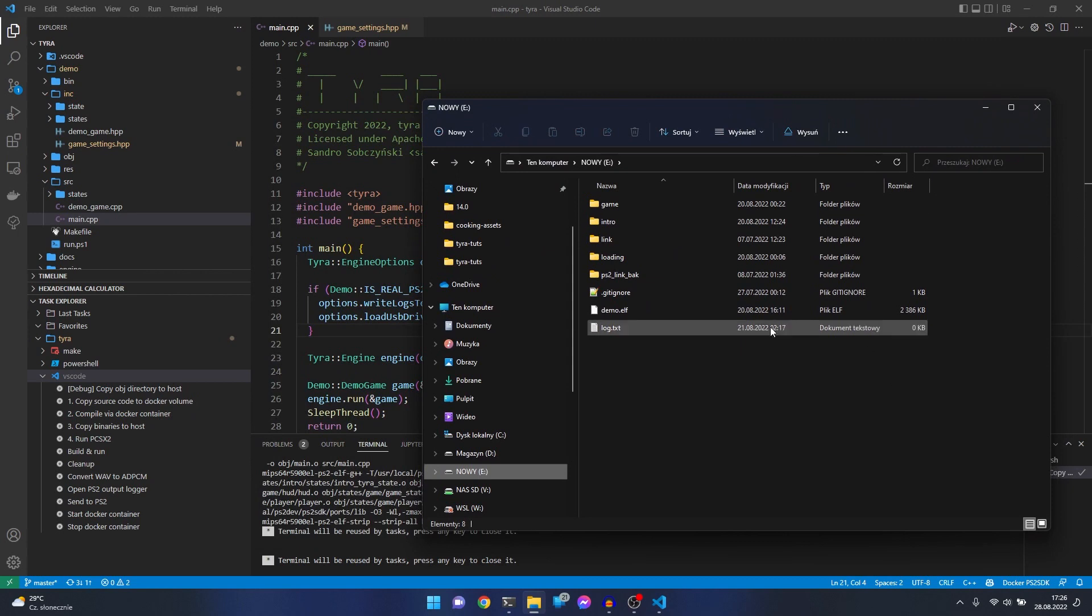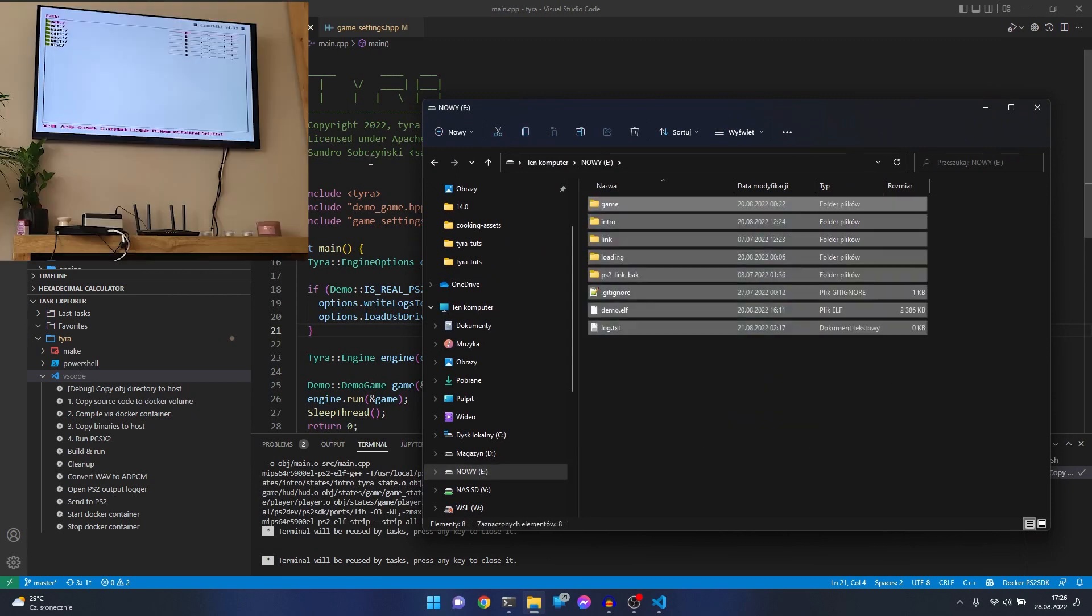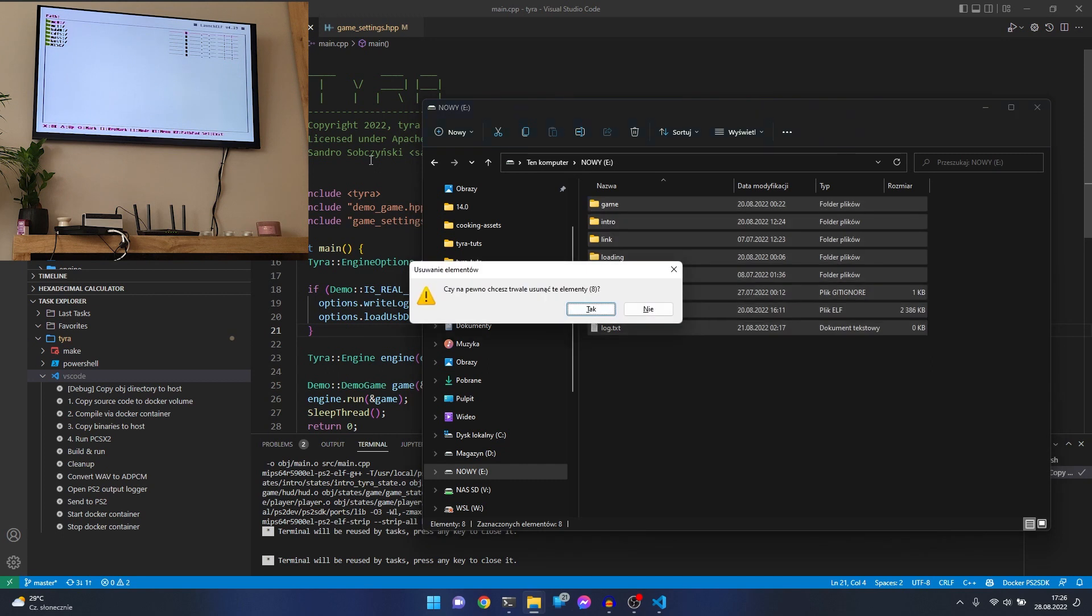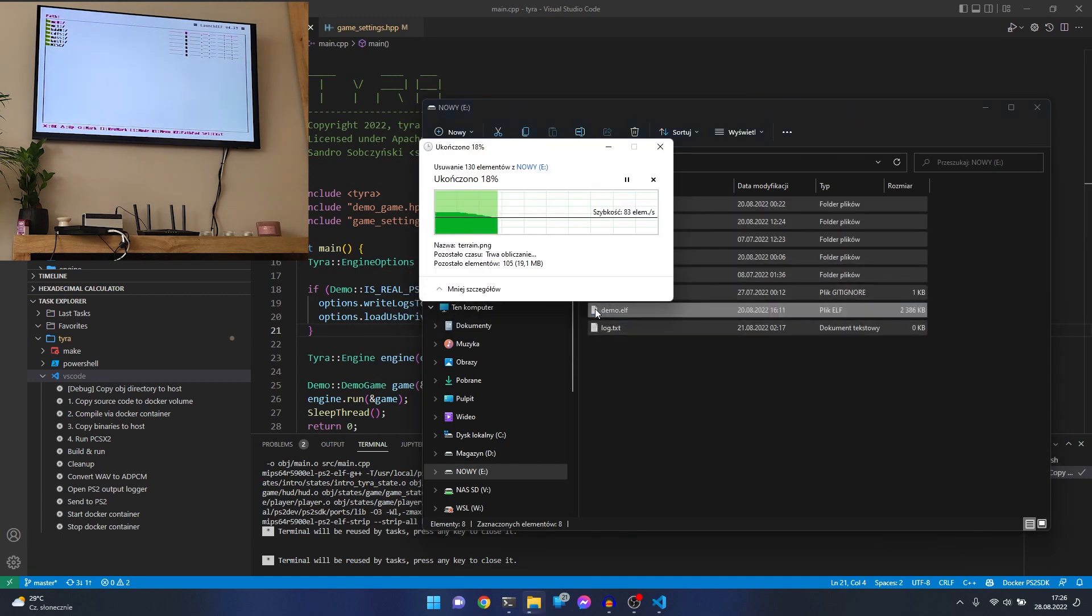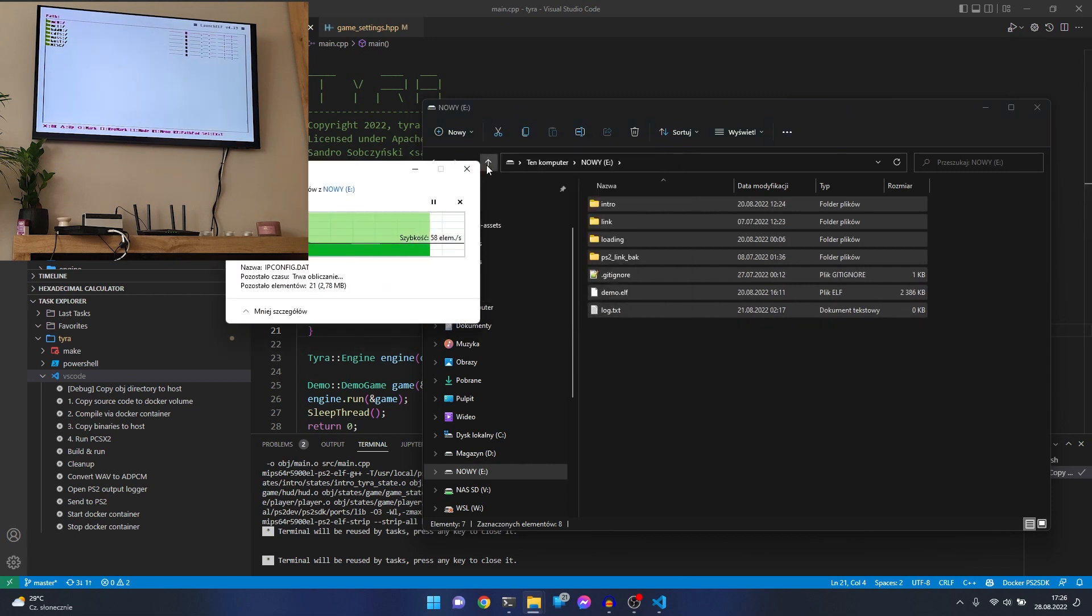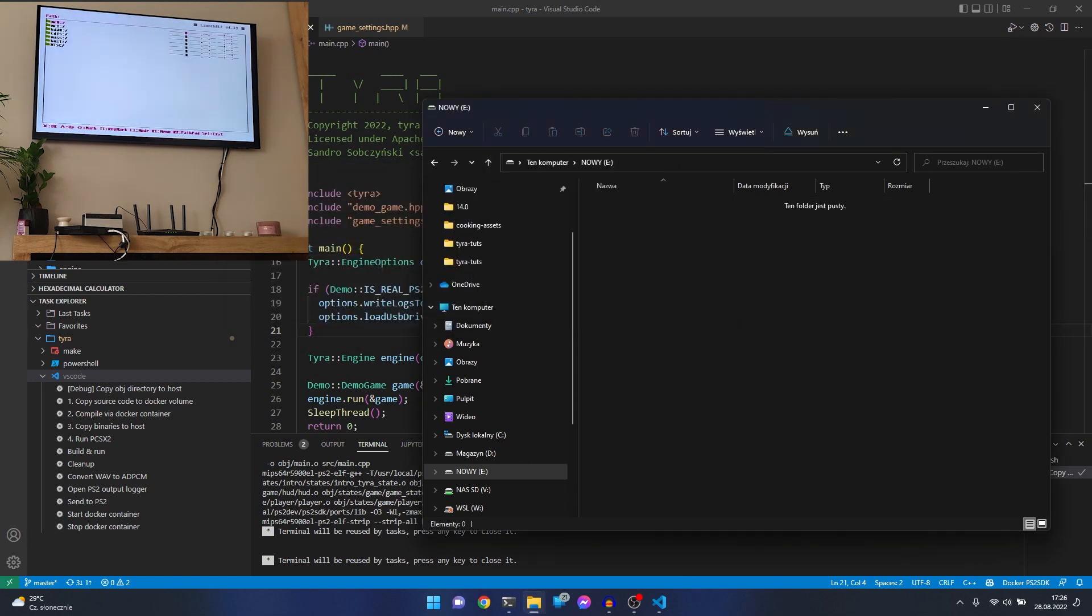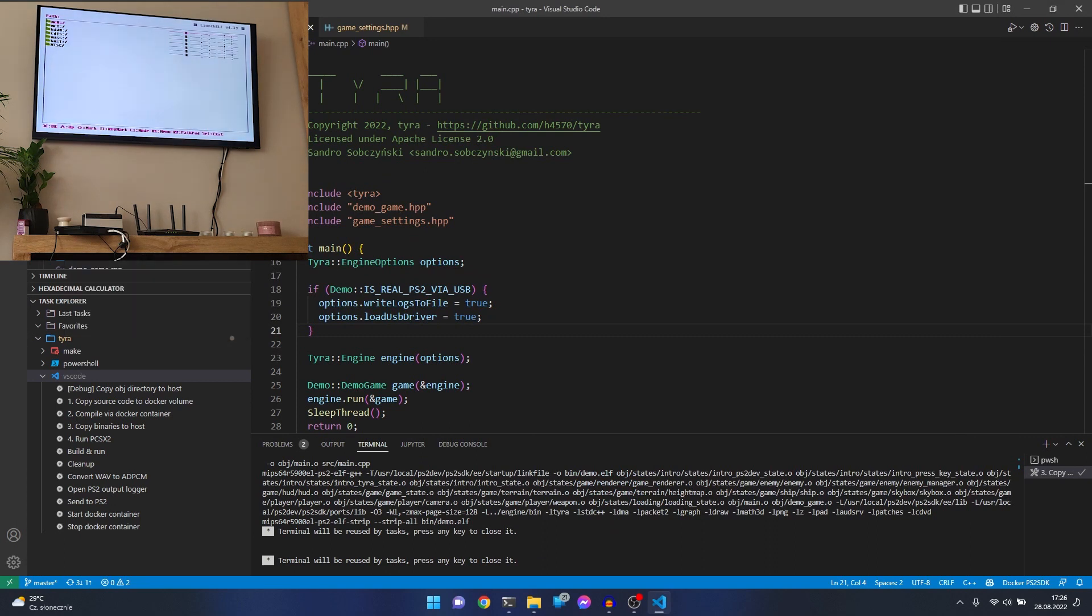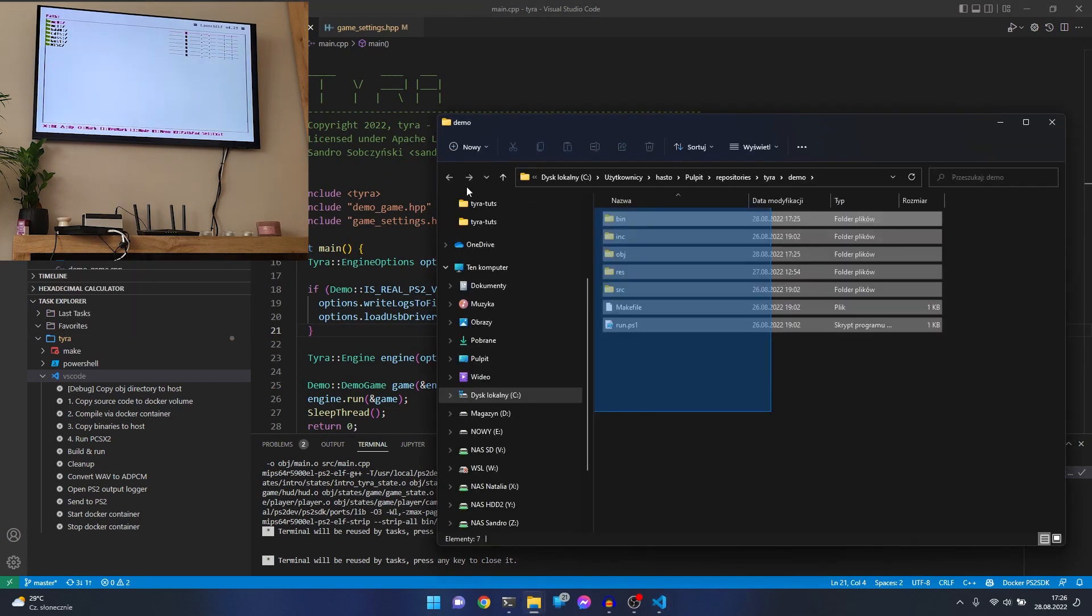Let's go to the bin directory and copy all of this stuff.